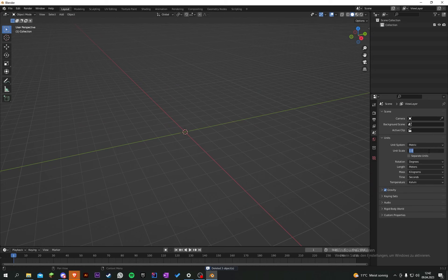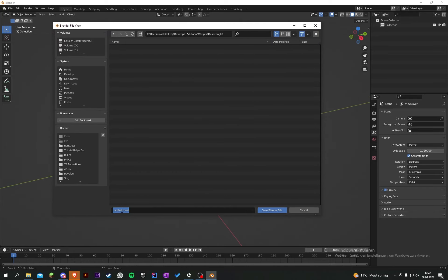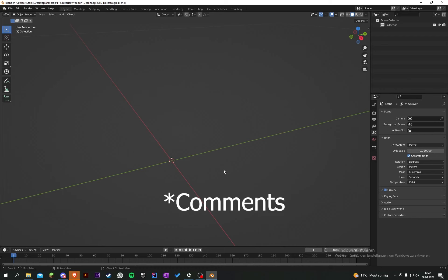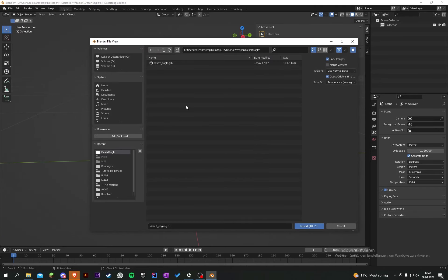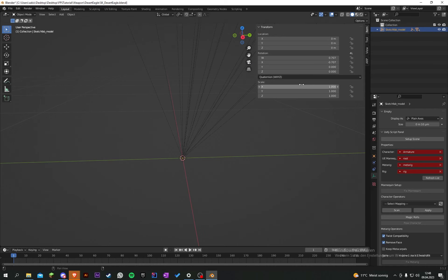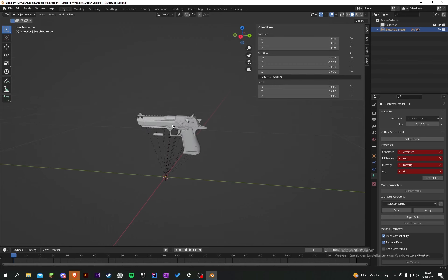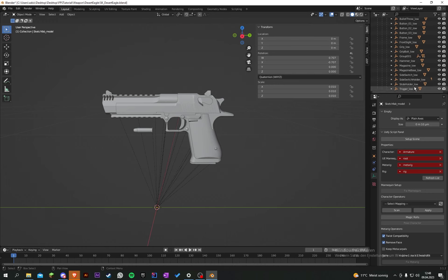Go to units, set the units to 0.01, and activate separate units. Then save it under 'weapon/desert eagle' and call it 'sk_desert_eagle'. Press File > Import > GLB and import your Desert Eagle. Scale it down to 0.01 because it's very big. You'll notice it has many plane axes — we need to delete those.